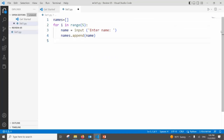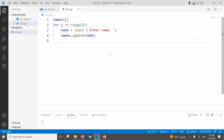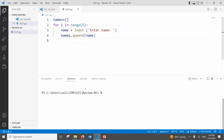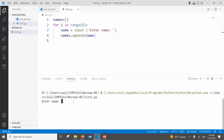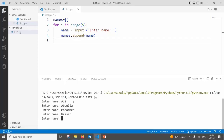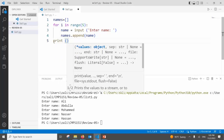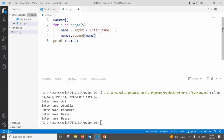We run it with 5 iterations to test. You'll be asked for input five times. Enter name: Ali, Abdullah, Iman, Marcel, Hassan — and the list prints out the names in order.